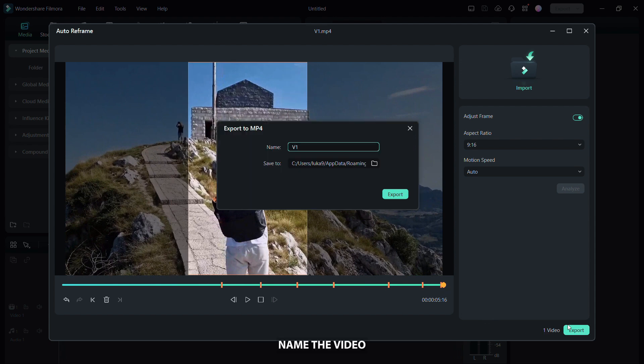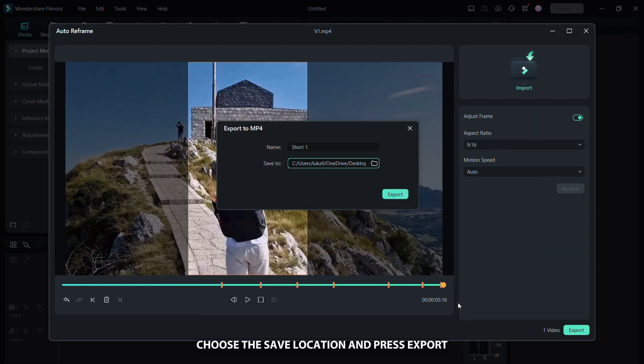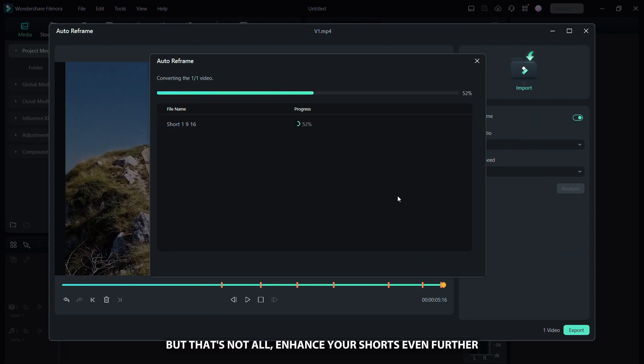Name the video, choose the save location and press export.